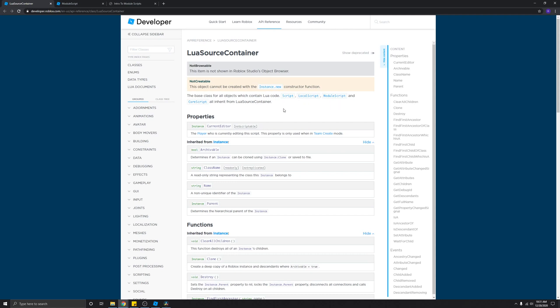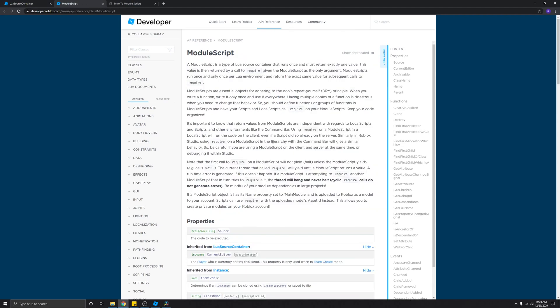A script runs server code, a local script runs client code, and a module script actually doesn't run any code at all — it just contains code that can be used in scripts and local scripts. The big reason you'll probably want to use module scripts in your games is to adhere to the Don't Repeat Yourself principle, or the DRY principle, which basically says that when you write a function or some piece of code, you should reuse that code rather than rewriting it.